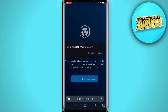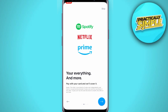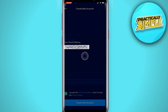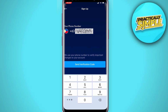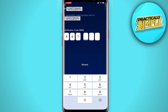Registration has been confirmed. Click the 'Launch Crypto.com Application' button to complete your account registration. Enter your email address again and accept the terms and conditions. Click the 'Create New Account' button. Enter your mobile number and click the 'Send Verification Code' button.